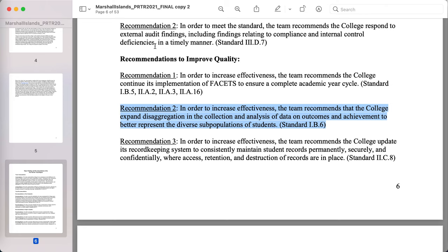one of the recommendations was that the college expand disaggregation into collection and analysis of data on outcomes and achievement to better represent the diverse subpopulations of students.